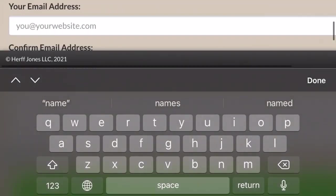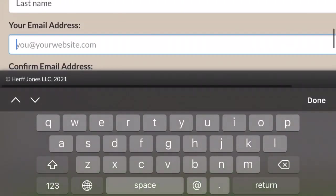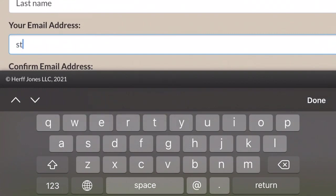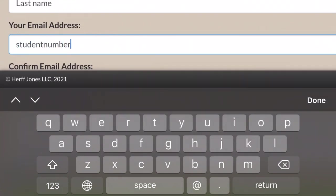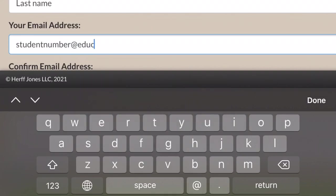Now, your email is your student number at educ.dpcdsb.org. That is your student number at educ.dpcdsb.org.